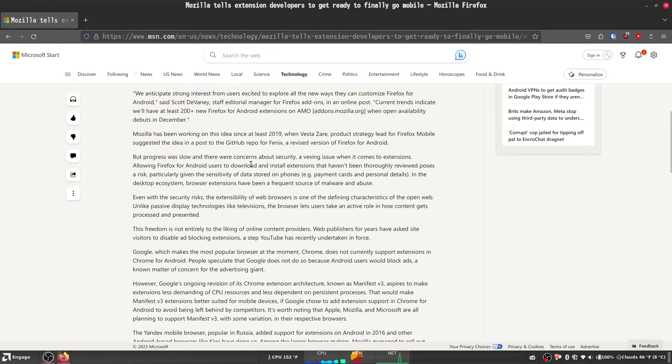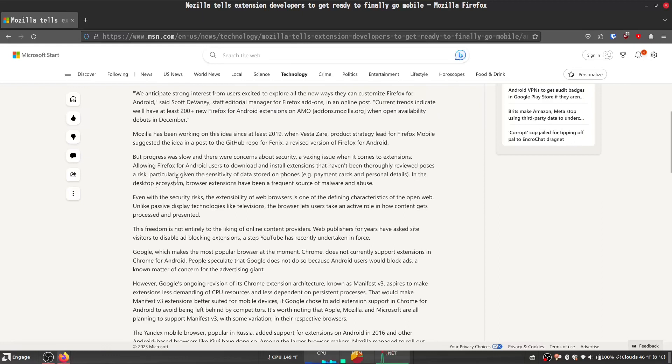But progress was slow, and there were concerns about security, a vexing issue when it comes to extensions. Allowing Firefox for Android users to download and install extensions that haven't been thoroughly reviewed poses a risk, particularly given the sensitivity of data stored on phones, like payment cards and personal details.